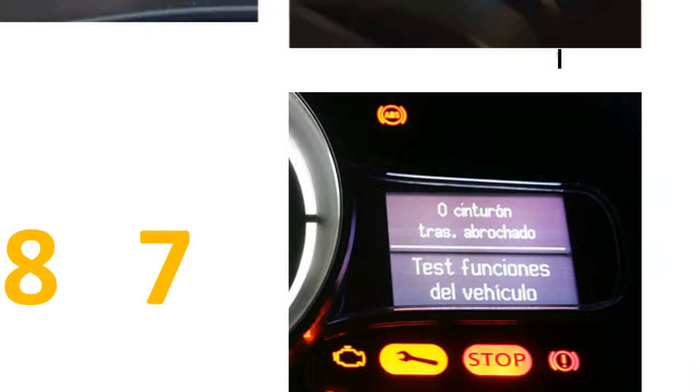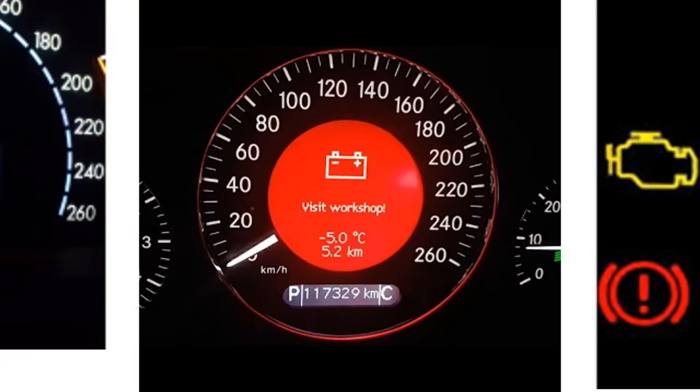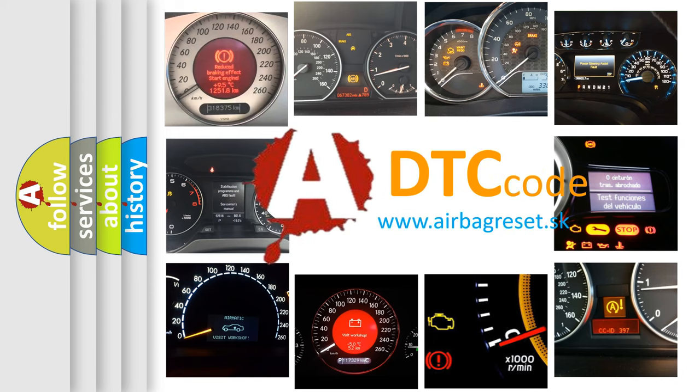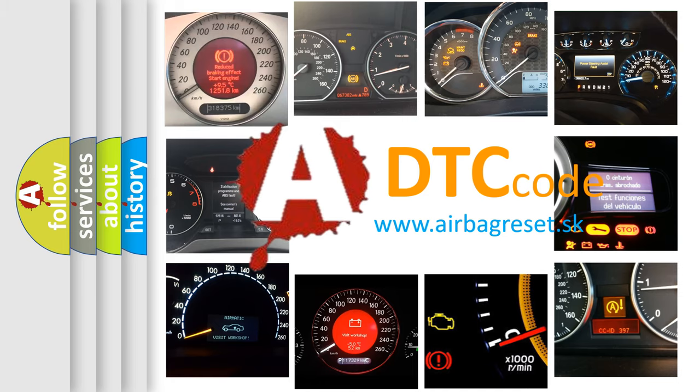How is the error code interpreted by the vehicle? What does P0187 mean, or how to correct this fault? Today we will find answers to these questions together.